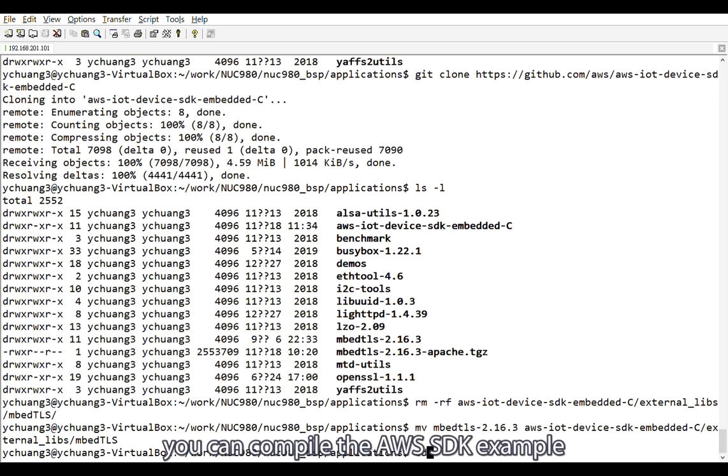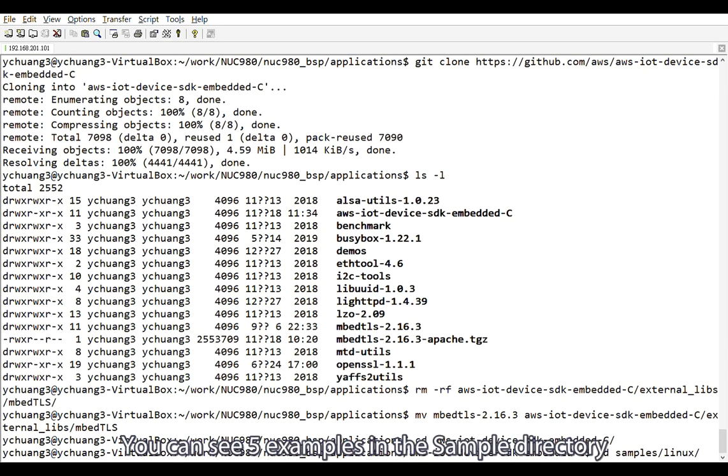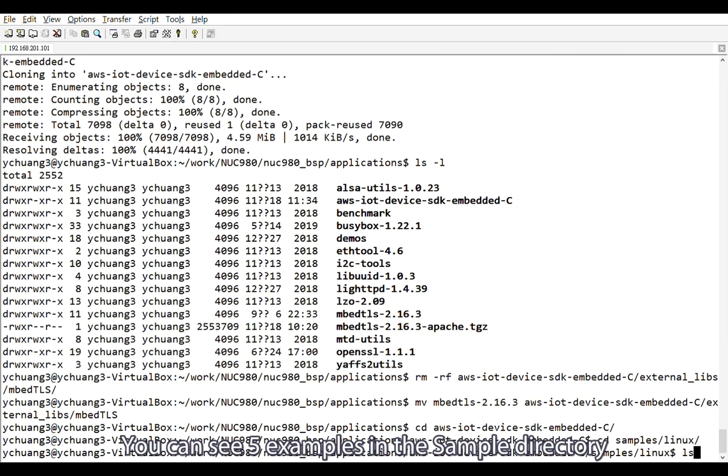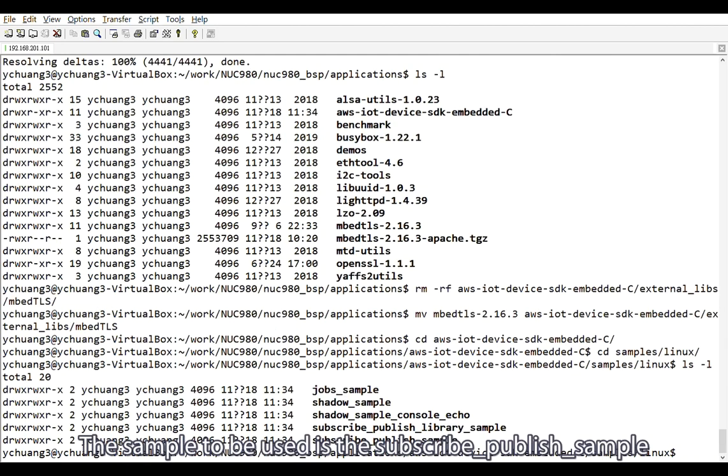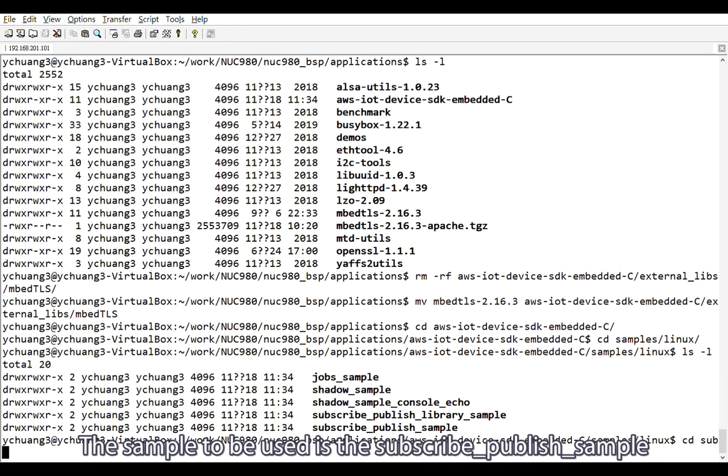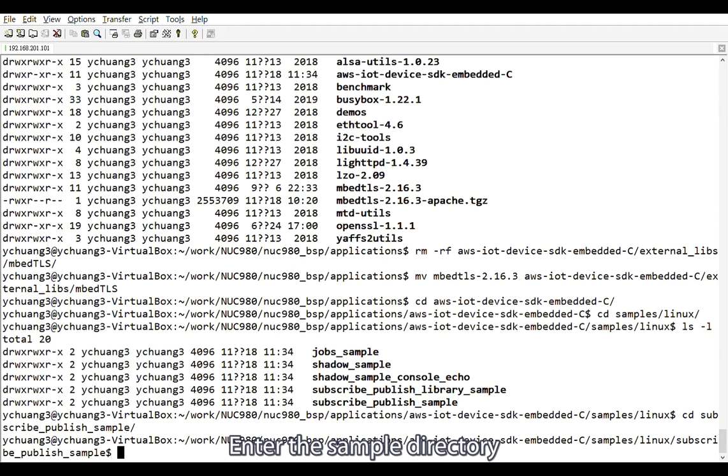Now, you can compile the AWS SDK example. You can see five examples in the sample directory. The sample to be used is the subscribe publish sample. Enter the sample directory.